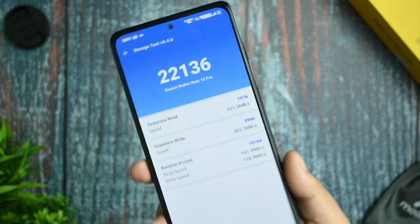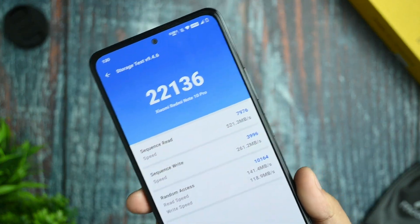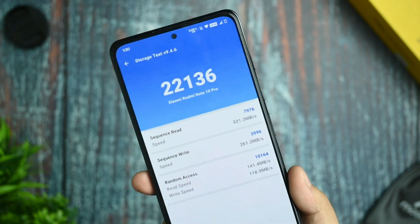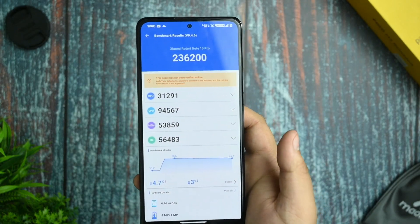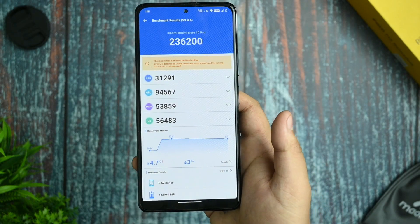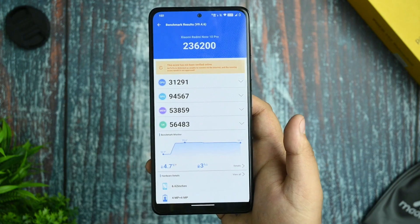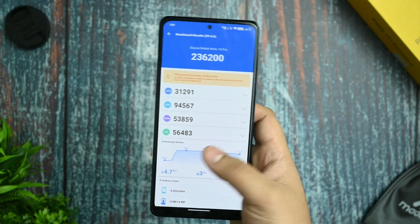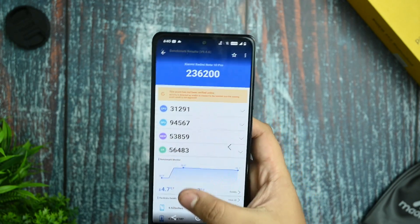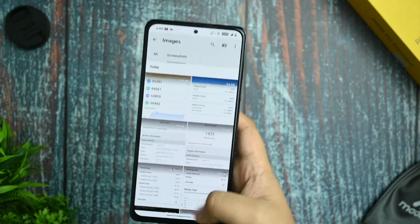This is the storage speed test on AnTuTu and it performs very well. The 3D Mark score is 23620, which is a bit of a downgrade score, though benchmark scores don't always reflect real-world performance.